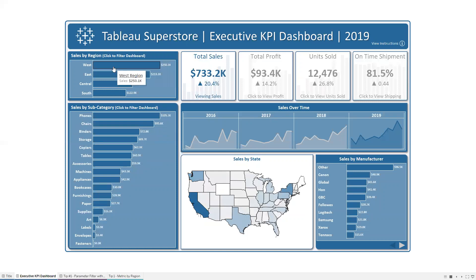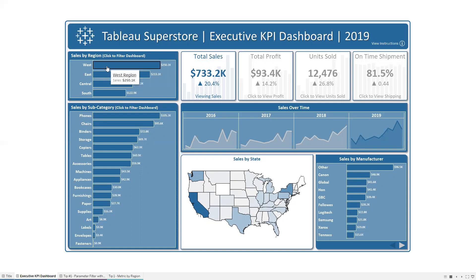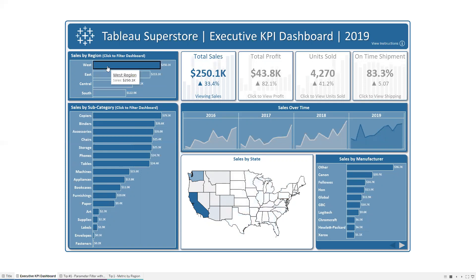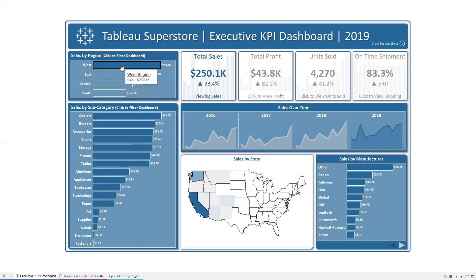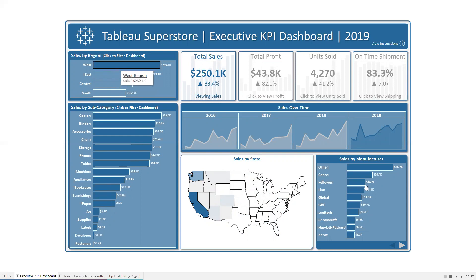You'll also notice that when I click on one of these marks, we don't get that weird default highlighting that happens automatically in Tableau. Instead, the marks just kind of fade into the background on the unselected marks, and I will show you how to do that as well.